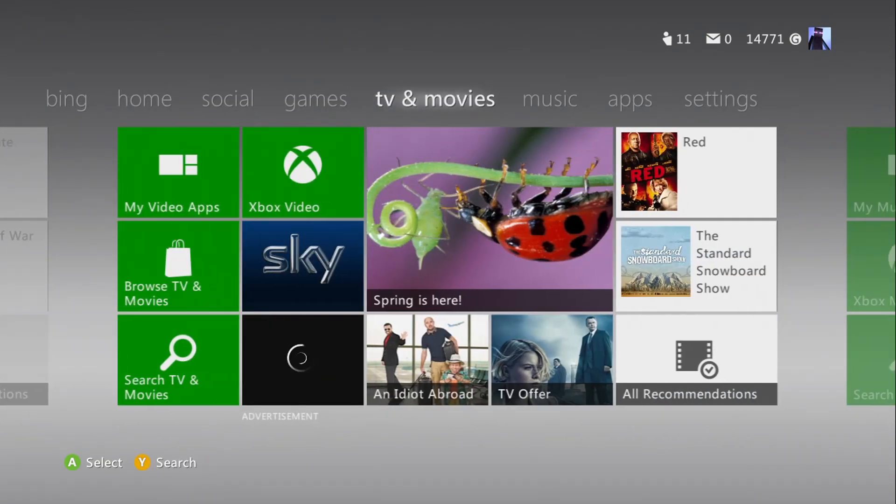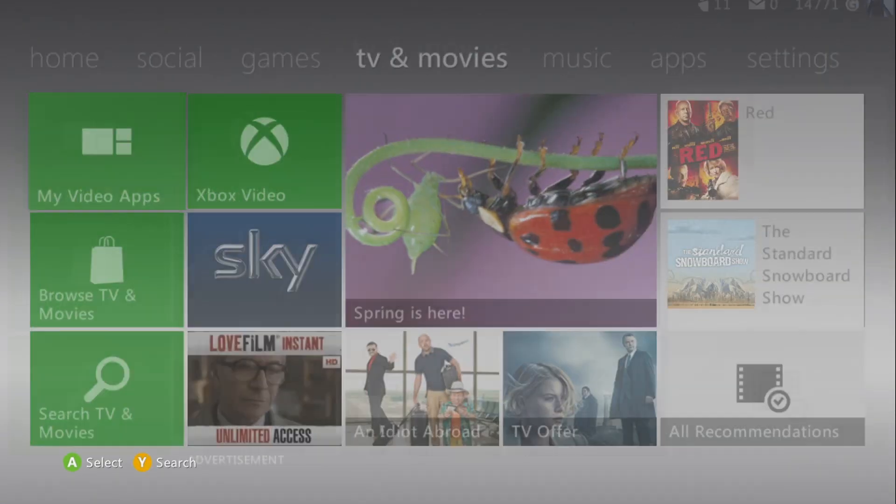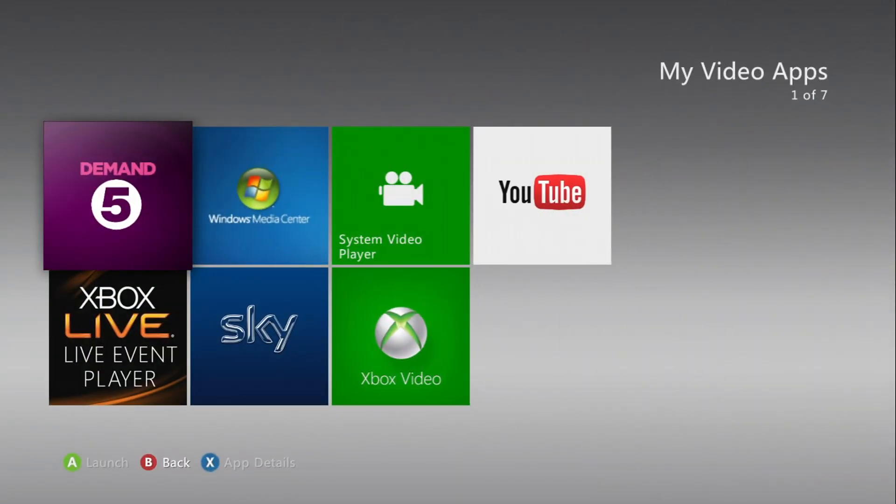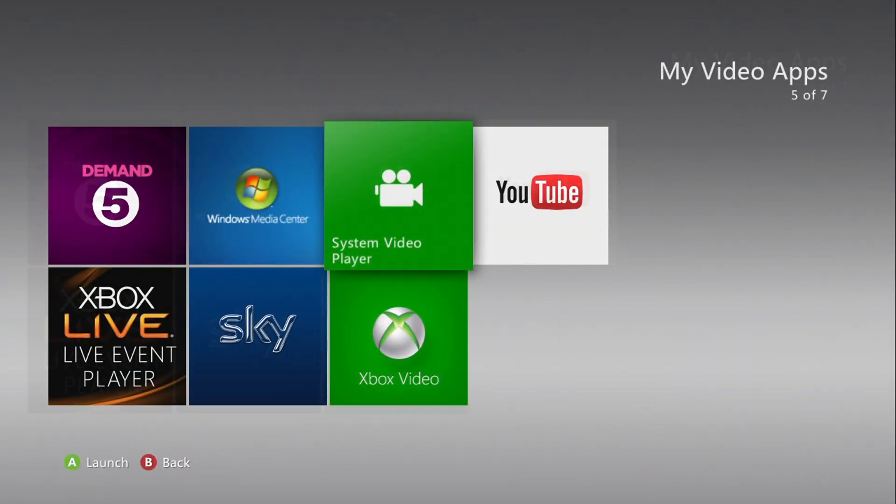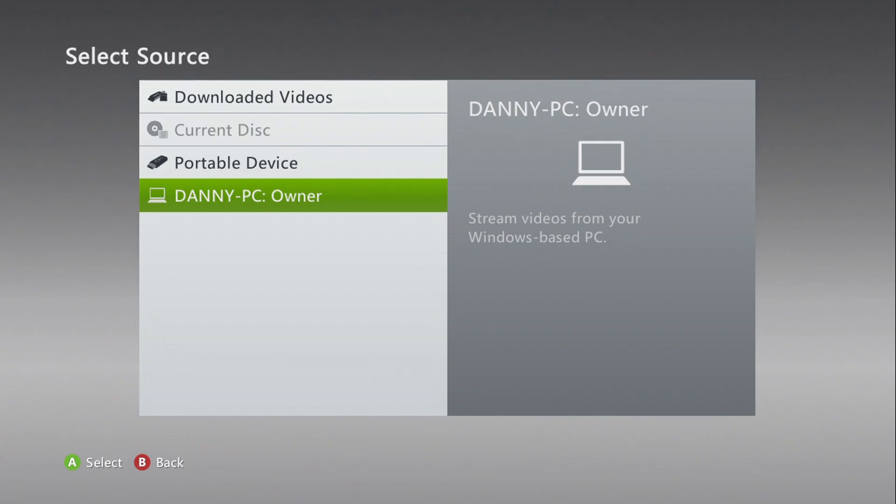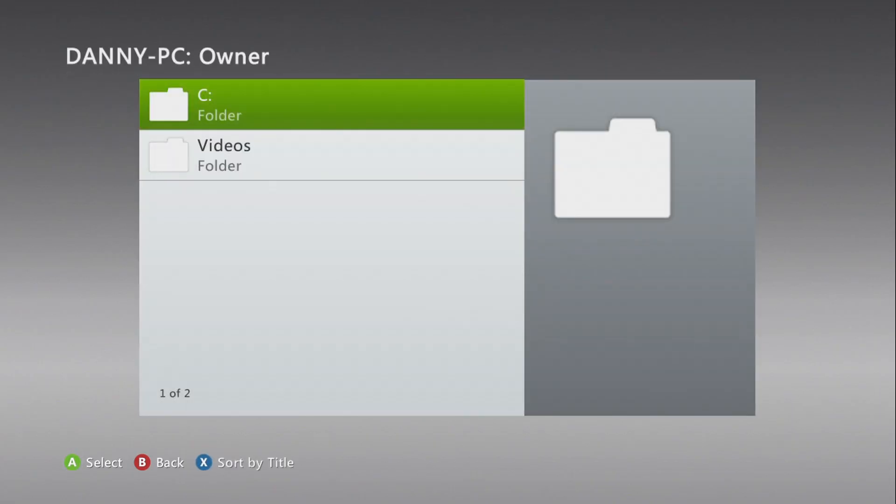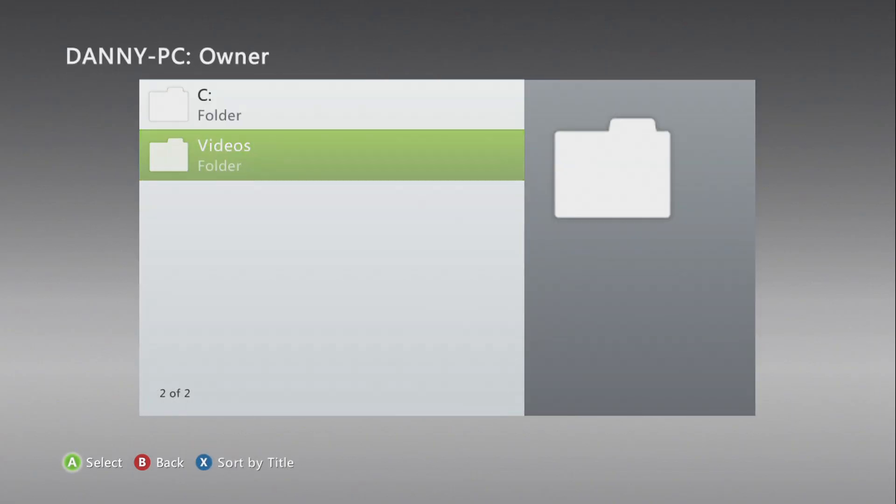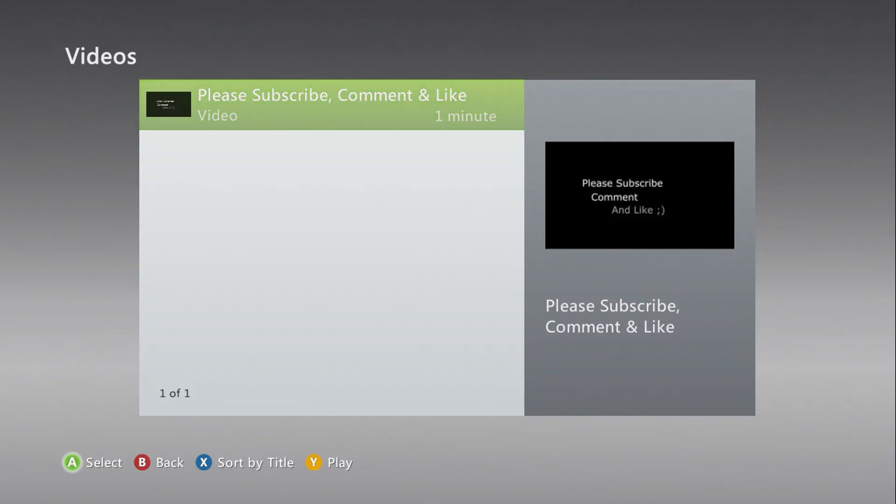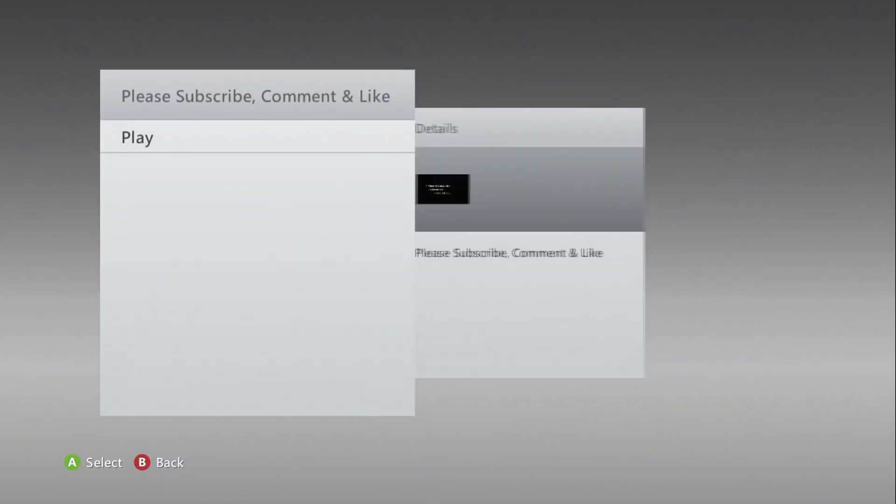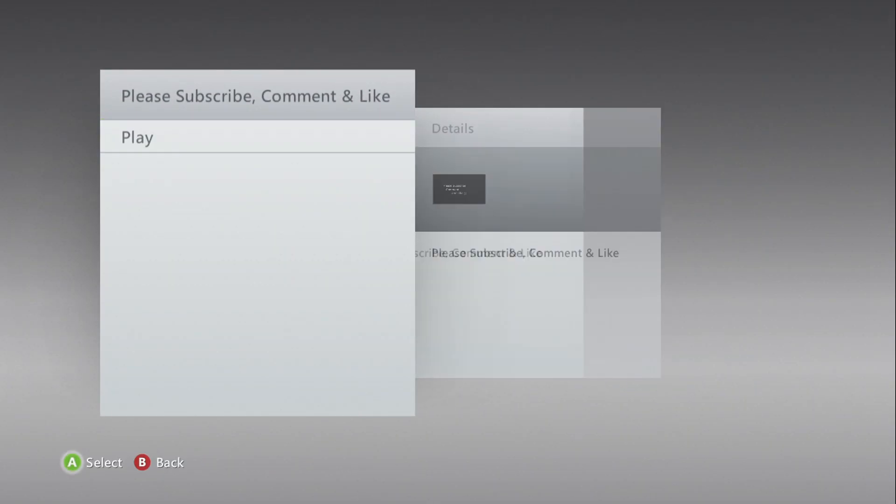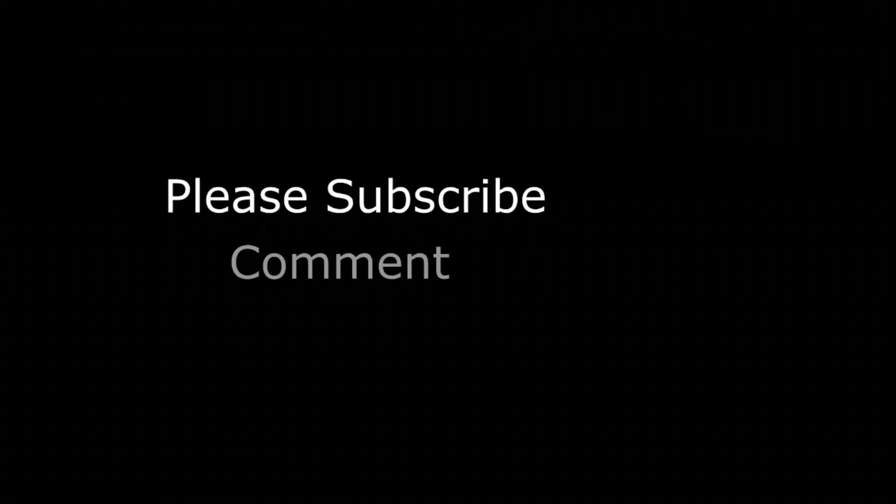So, first of all, just to show what it does, if I go to TV and Movies, click on the apps and click on videos, you can see that this video, my please subscribe, comment and like video, is playing. There we are, you might recognize that.